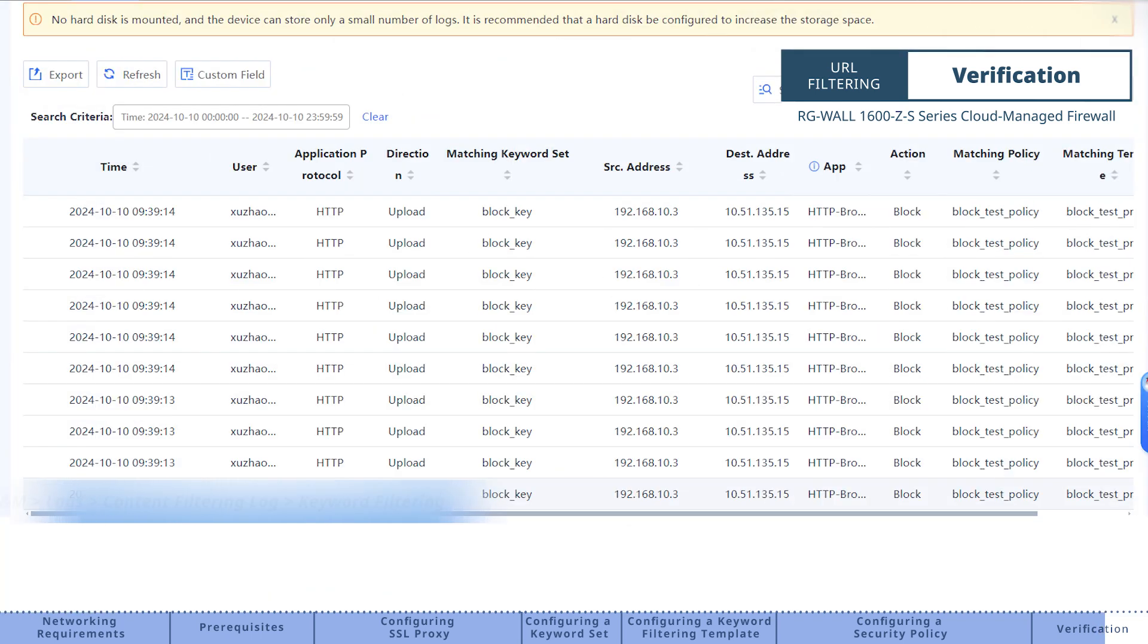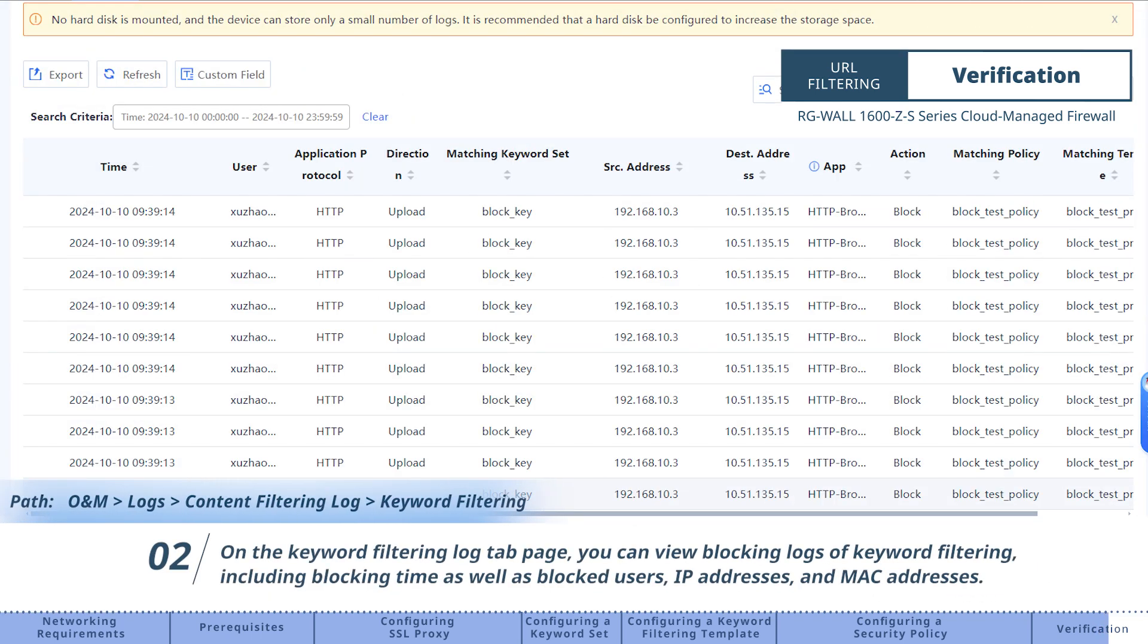On the keyword filtering log tab page, you can view blocking logs of keyword filtering, including blocking time as well as blocked users, IP addresses, and MAC addresses.